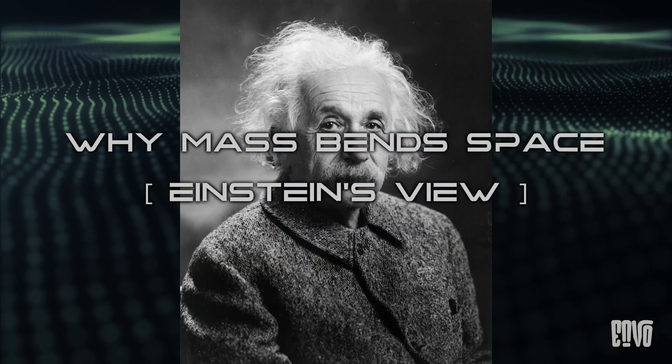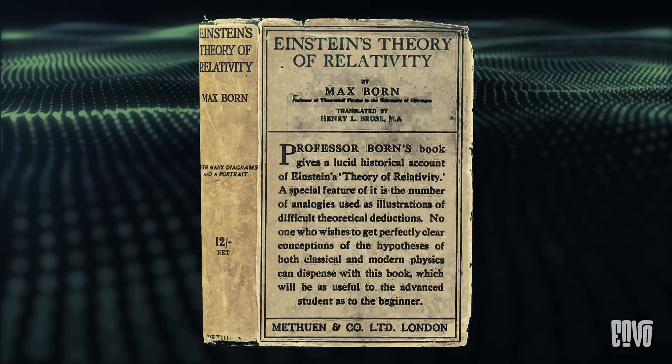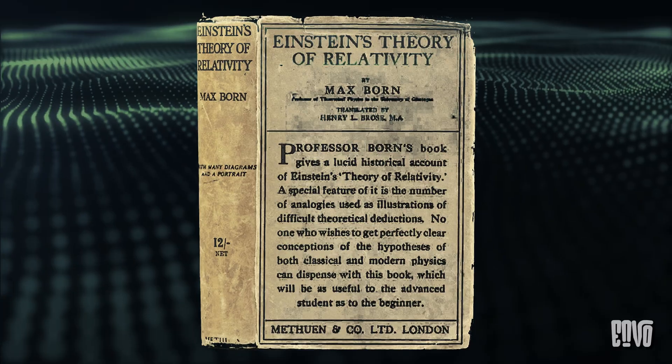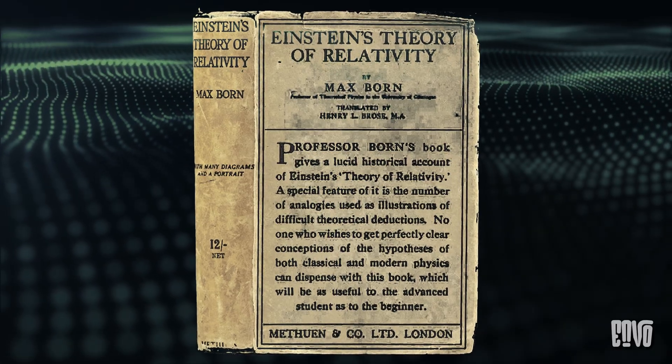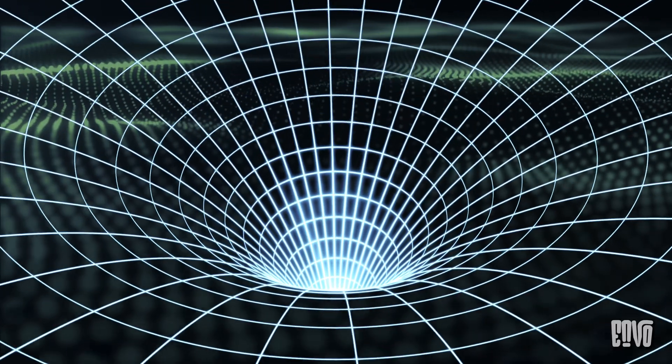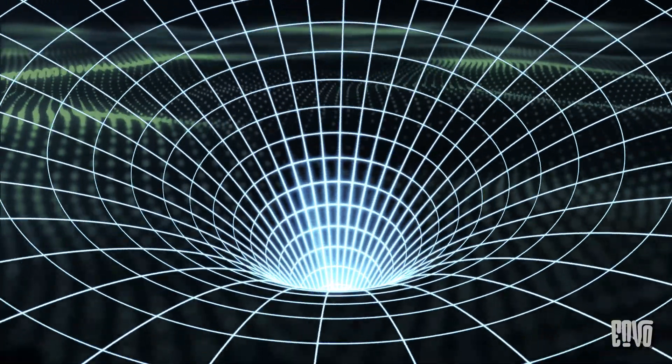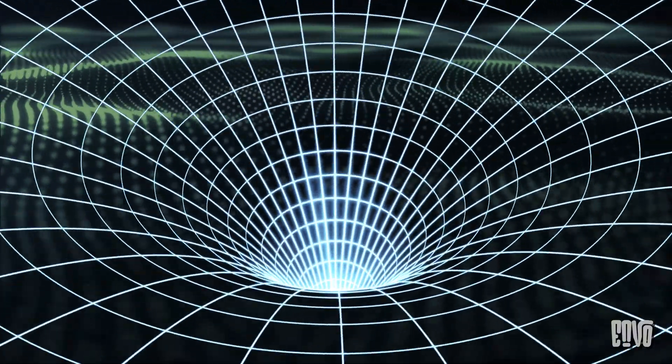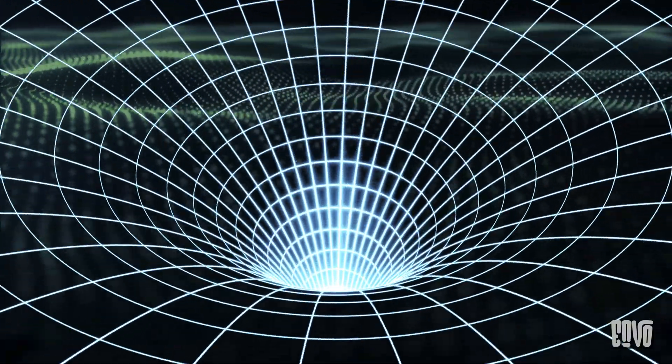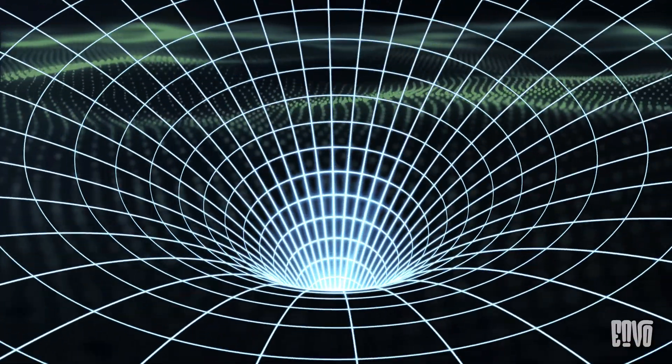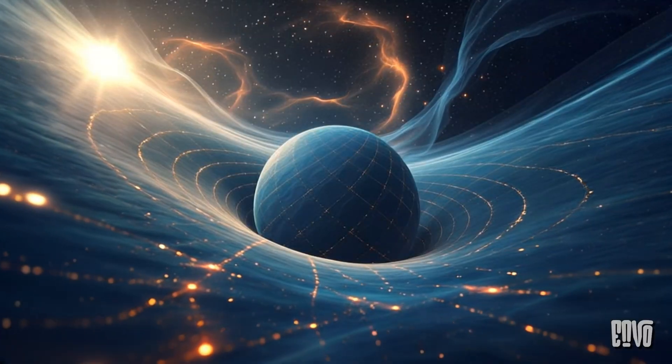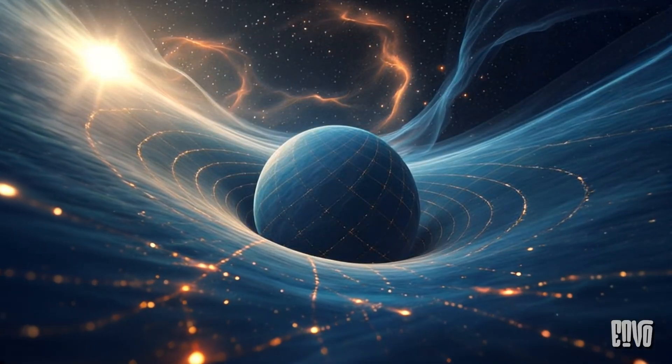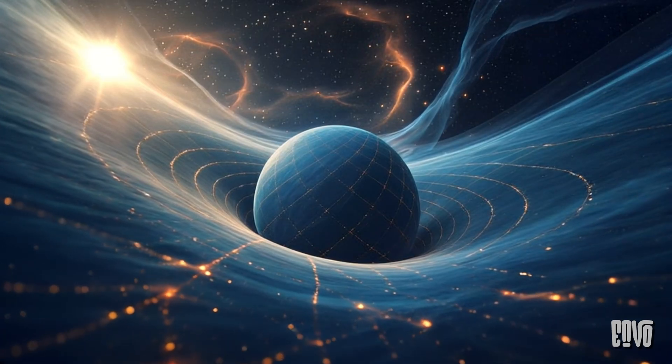Then came Albert Einstein. In 1915, his general theory of relativity completely revolutionized our understanding of gravity. Forget the invisible force. Einstein proposed something far more profound—gravity isn't a force at all. Instead, it's a manifestation of the curvature of space-time caused by the presence of mass and energy.